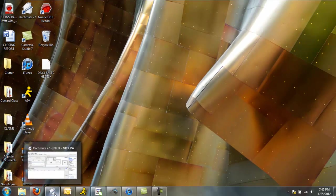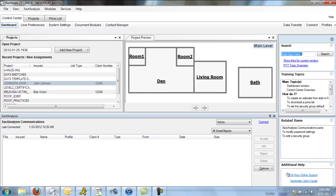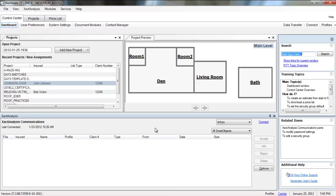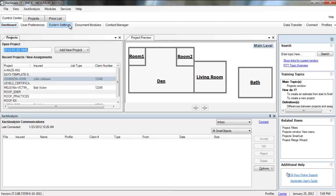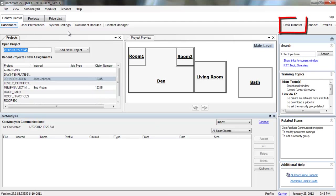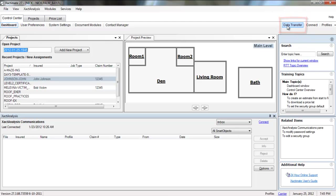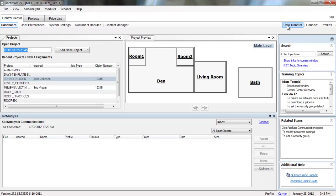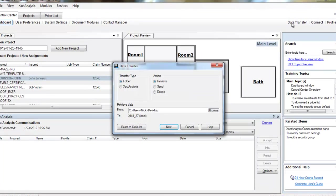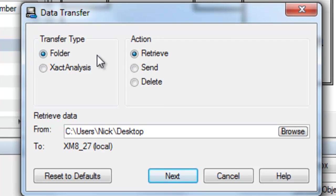However, if I go into my Xactimate, which I already have opened, what I'm going to do is actually locate my Data Transfer button in the upper right-hand corner of my screen. I'm just in the dashboard view of my Control Center. So, from there I'm going to click that Data Transfer button.